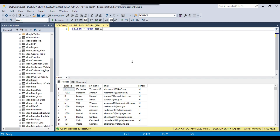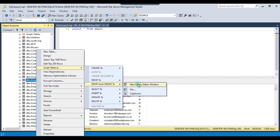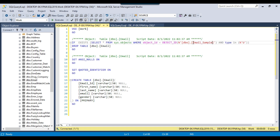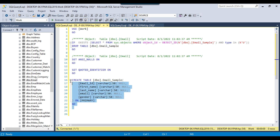So for this particular example, I will create the sample data set from the email table and will insert the data into the email_sample table. Let me just create a table here — drop and create. So I can name the table as email_sample. What this particular code will do is check if the email_sample table exists, then it will drop the table and then recreate the email_sample table.